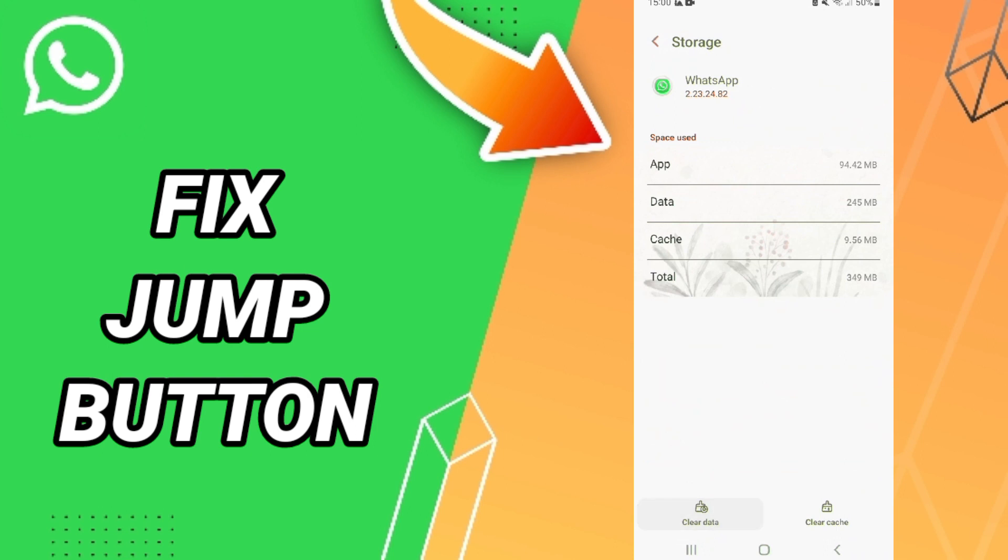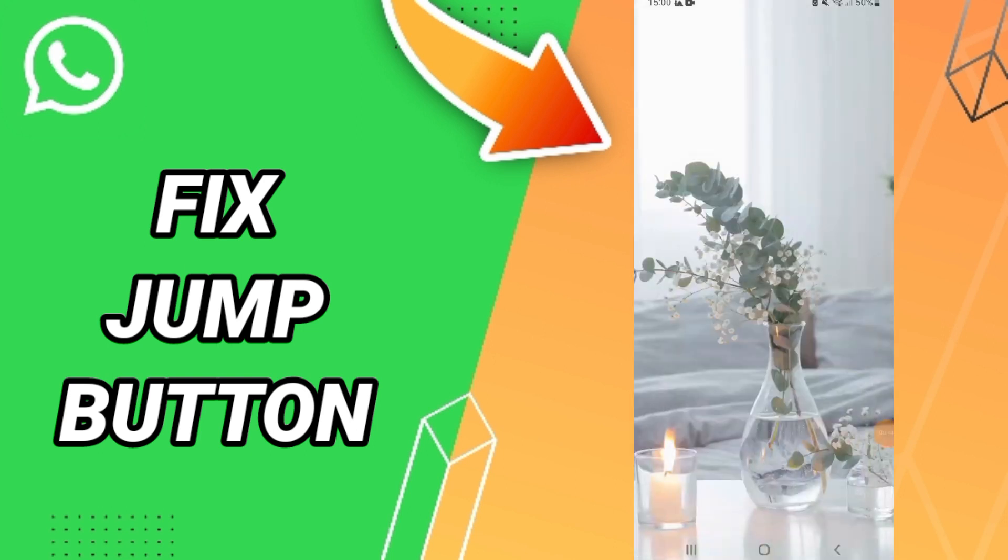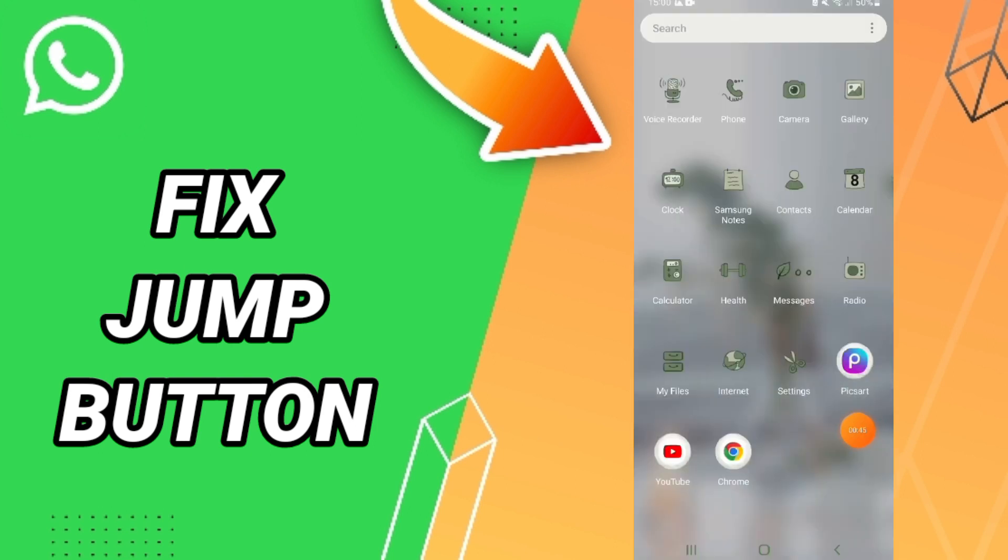After all these steps, you can turn off your phone and then turn it back on again.